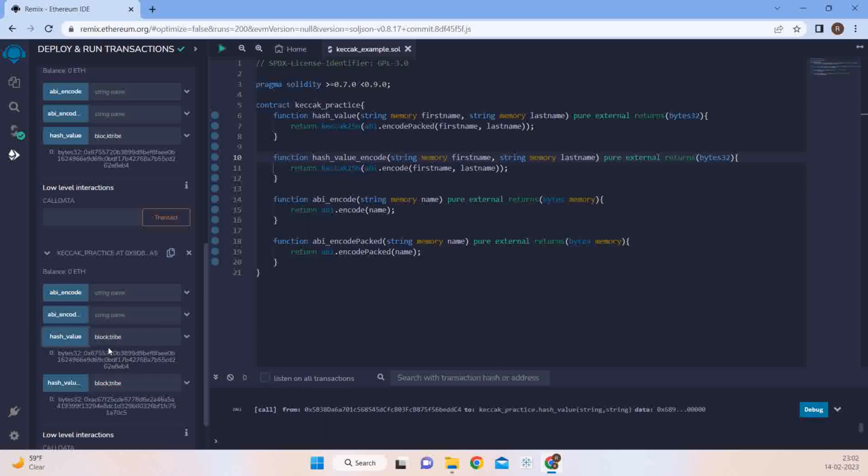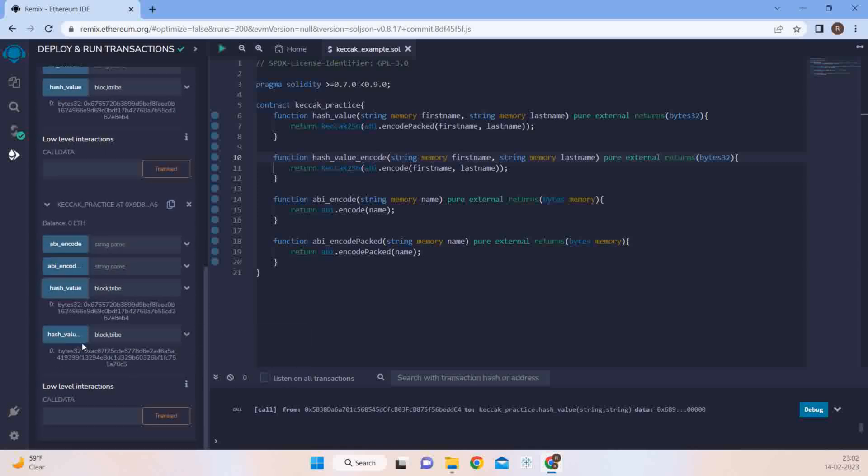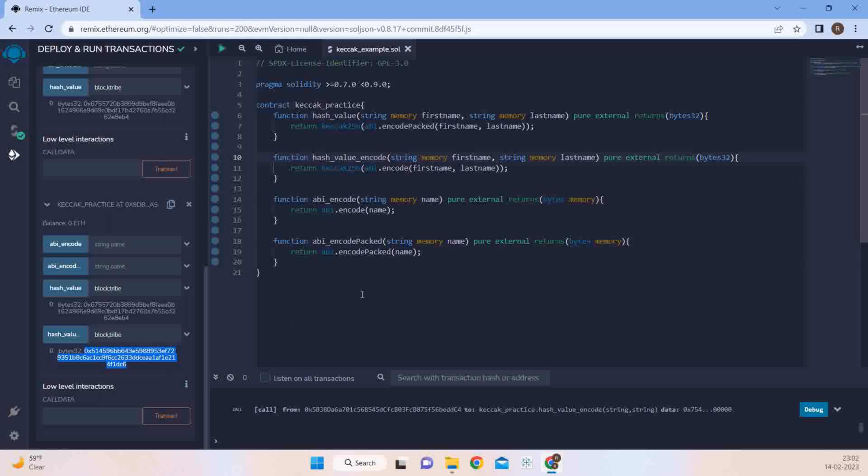When I do it with encode pack, it gives me the same hash. But when I do it with ABI encode, now you see there is a difference in the hash which has been generated by the ABI encode. So this is how ABI encode and ABI encode pack generates a basic difference.